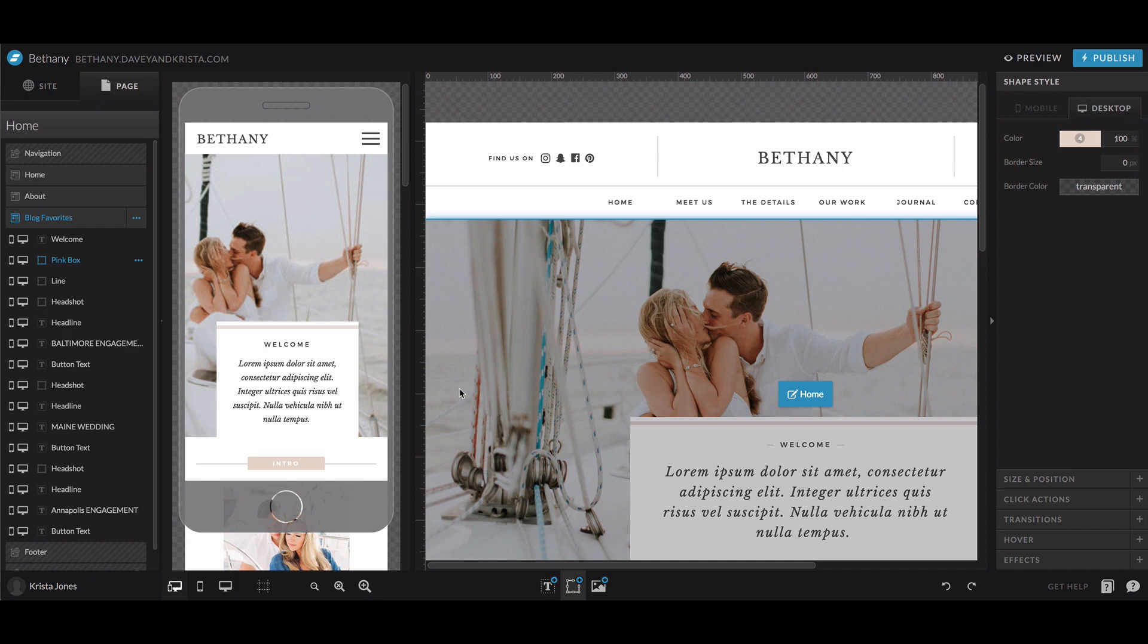Hey guys, Krista here from DaveyandKrista.com where we help creative business owners build brands that book.